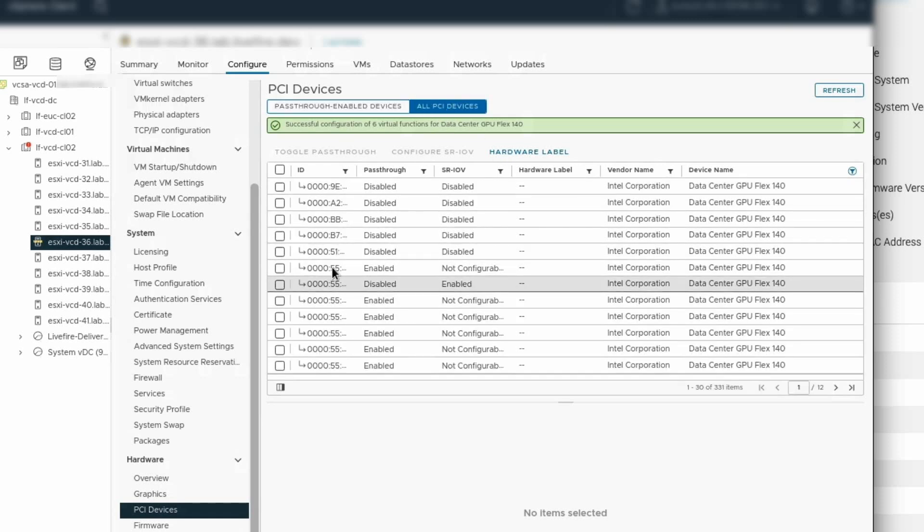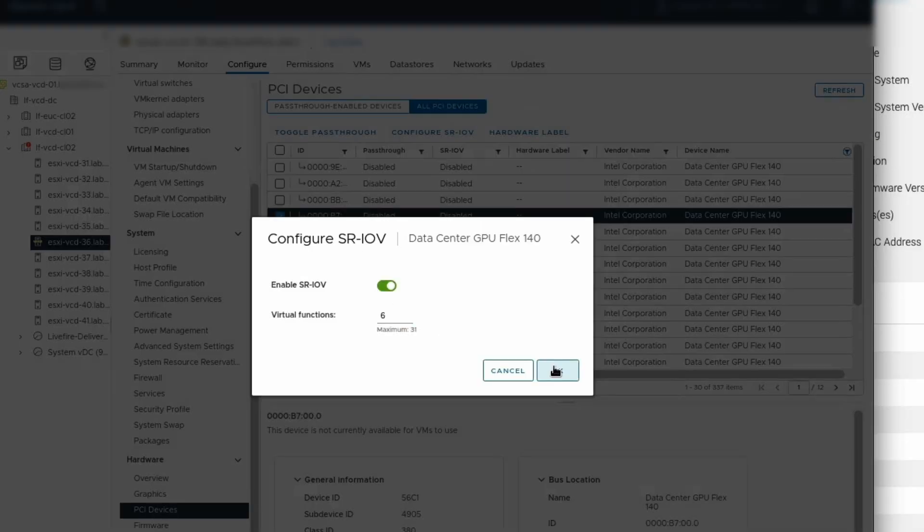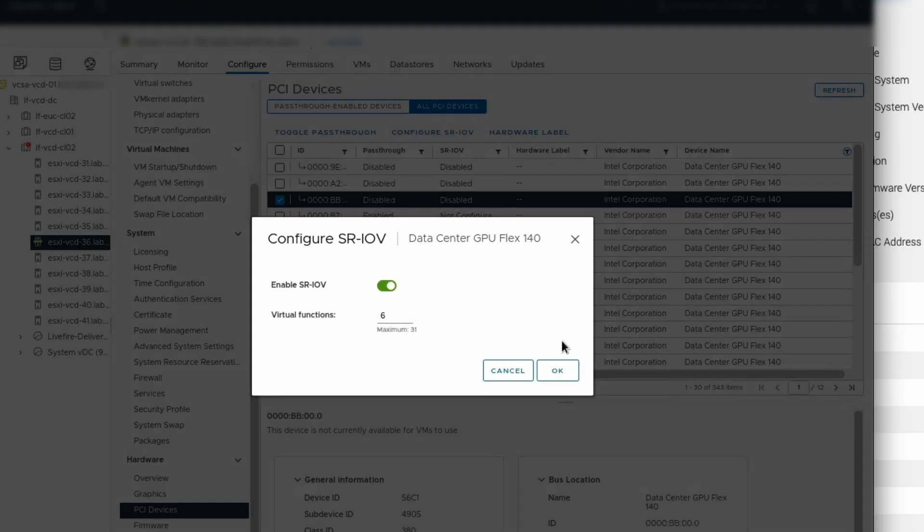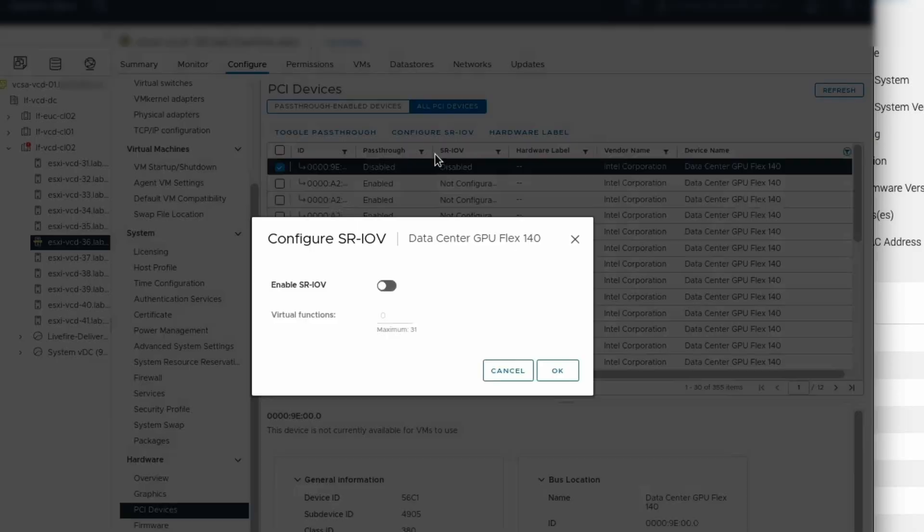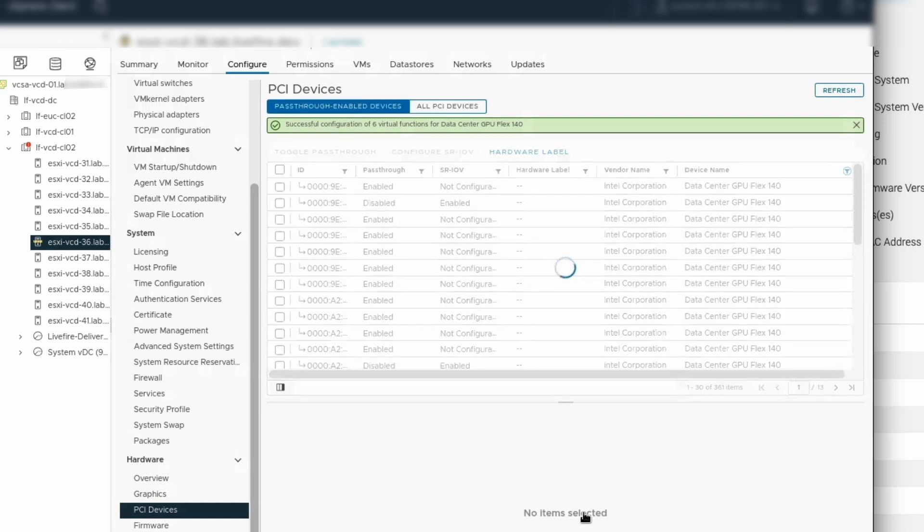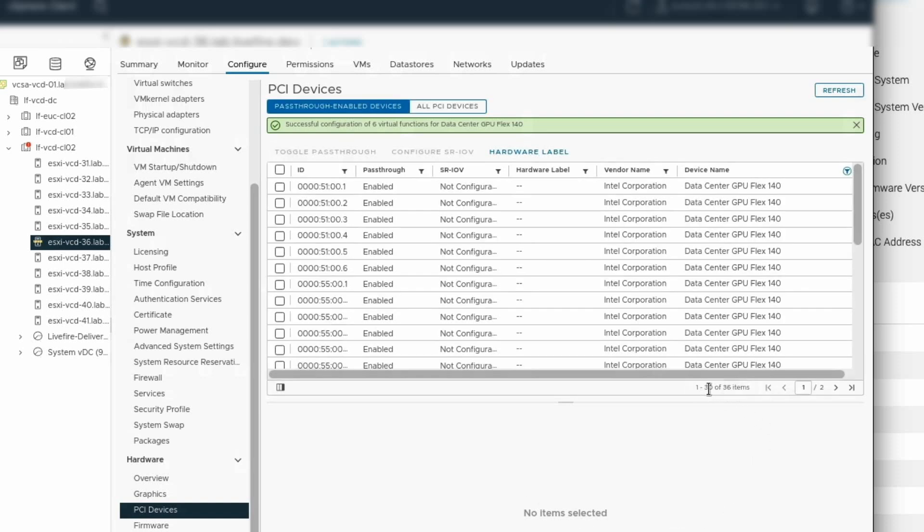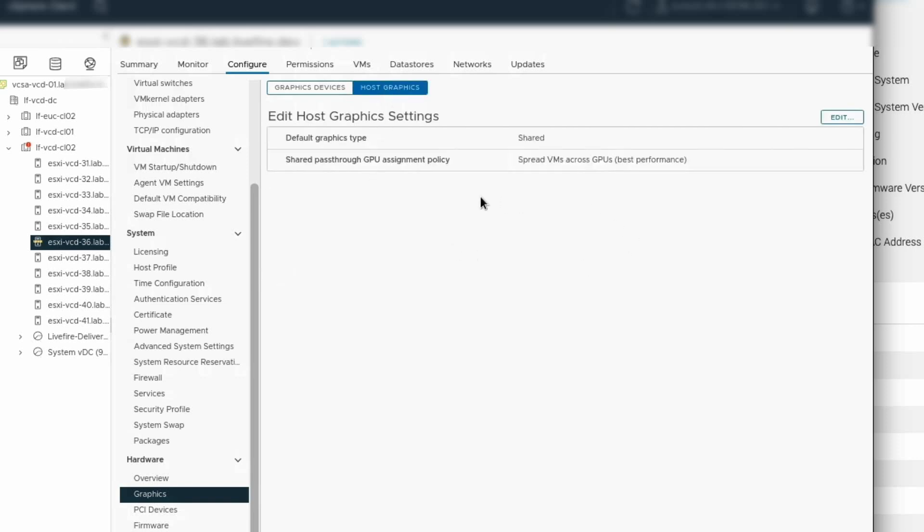Now we want to repeat that same process for the remaining five GPUs. That's three GPUs at 12 virtual functions apiece. So that should give us 36 pass through enabled devices. We can see here we do have 36. So ESX and vCenter now recognize that these GPUs are available and they are available via the graphics hardware. We can see here that we've got the devices there. If we look at host graphics, we can see that the pass through GPU assignment policy is spread VMs across GPUs for best performance. This is the default.